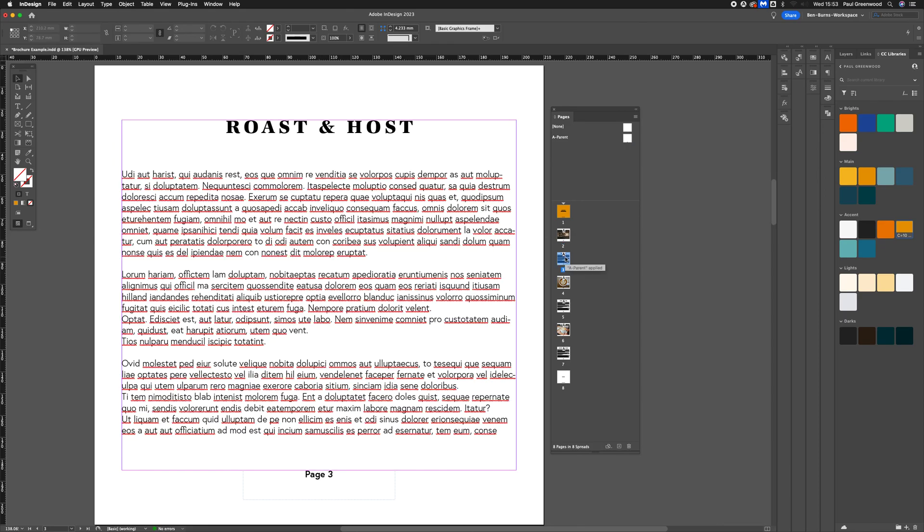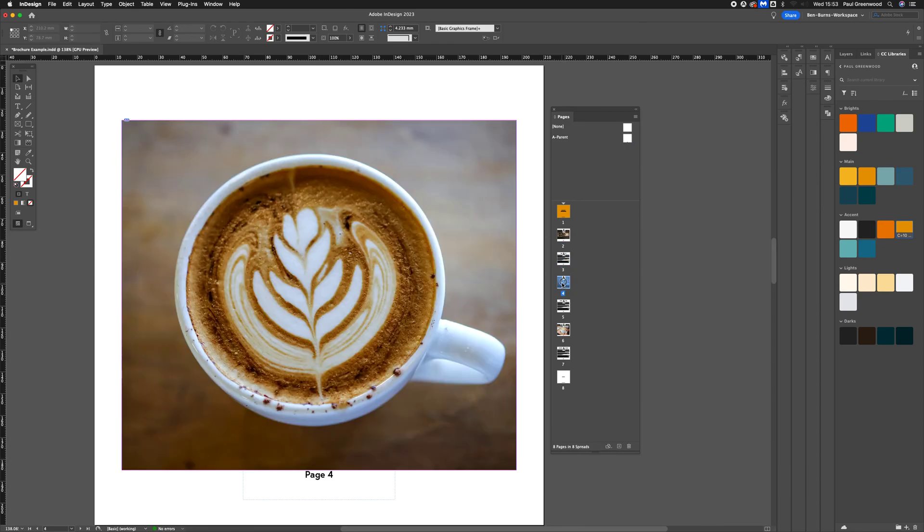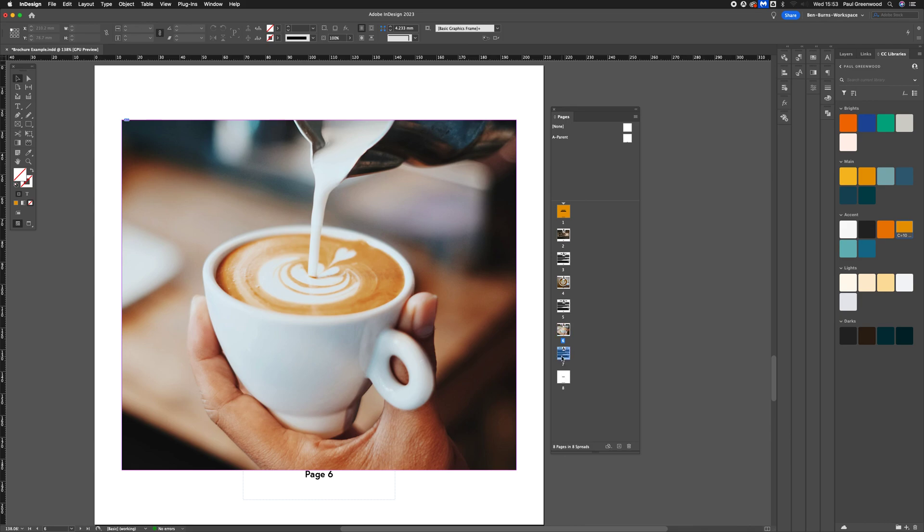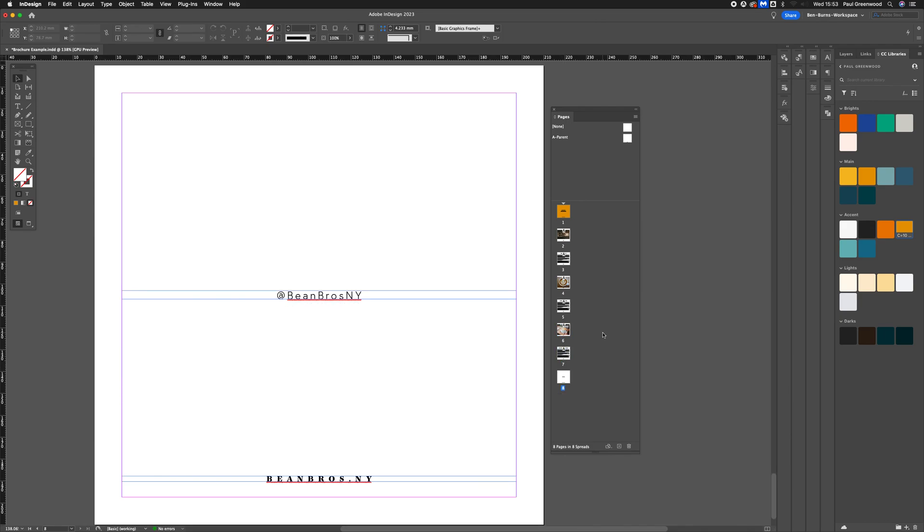You can go through and check all the pages and you'll see the page number has now been applied to all the different pages.